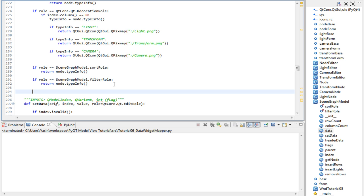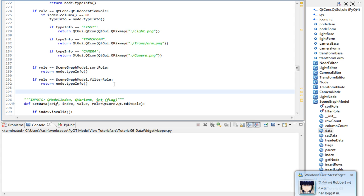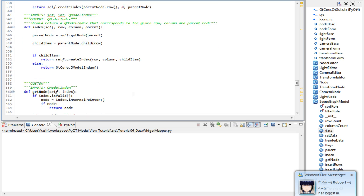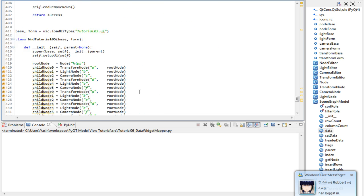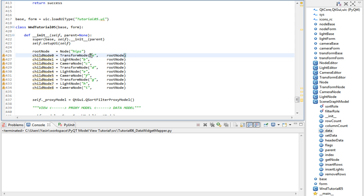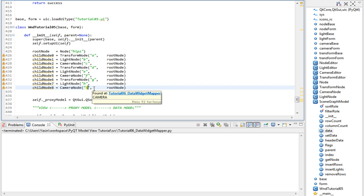So if role is sort role or filter role, we return our type info. From now on, the type info will be used for both sorting and filtering our data. Even if we name our stuff in alphabetic order, it's not going to care about the names. I'm going to show you that I've already named them in alphabetic order in the root node: A, B, C, D, E, F, G, H, I. Let's run this and try it.